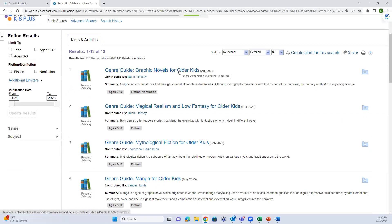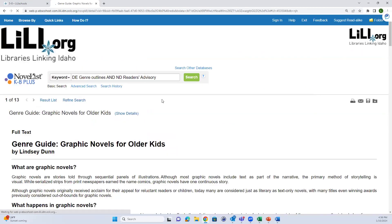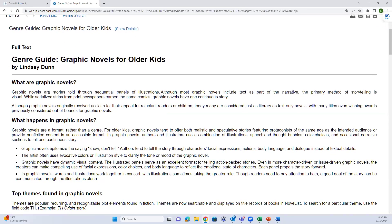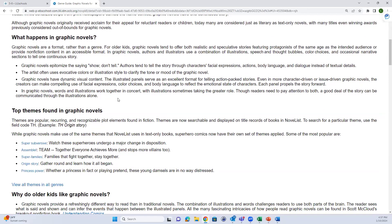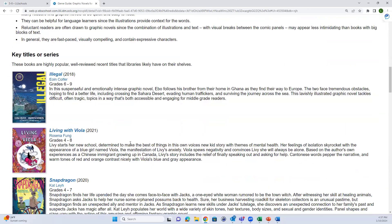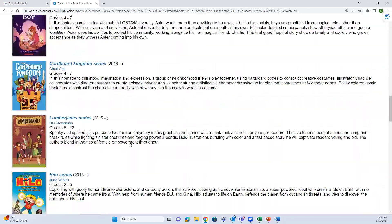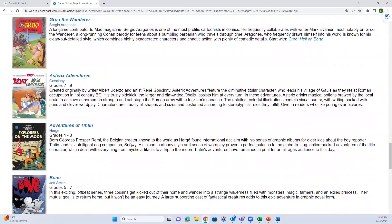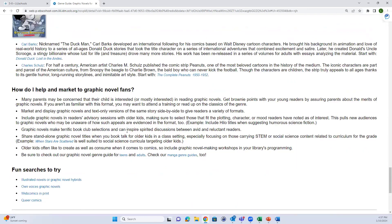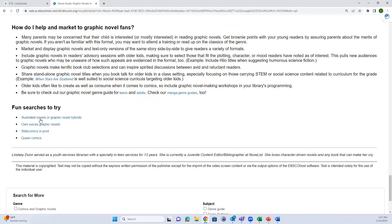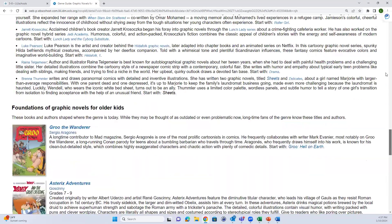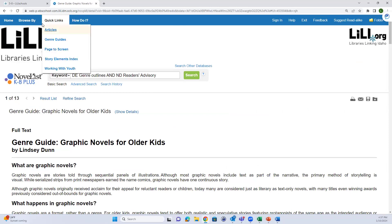Let's look at the guide for graphic novels for older kids. Each guide goes through what a graphic novel is, what happens, the themes, why kids like it, and then shows key titles, series, authors, and different foundations which could help with collection development as well. There are also some search options to try in NoveList.